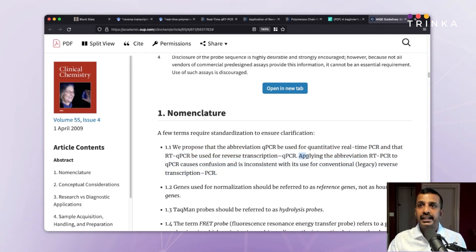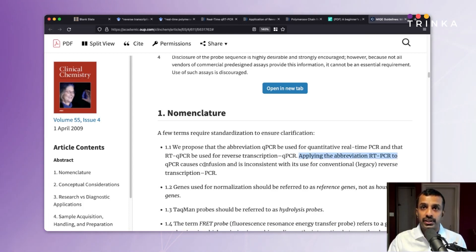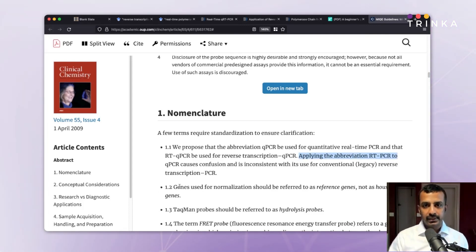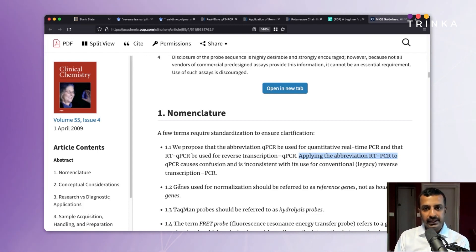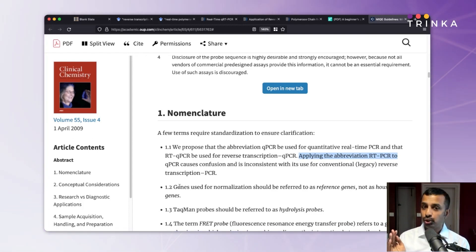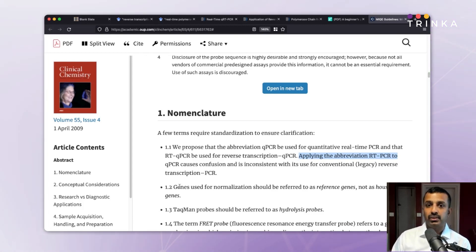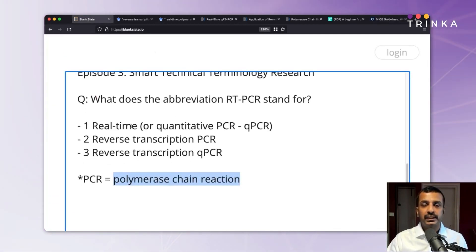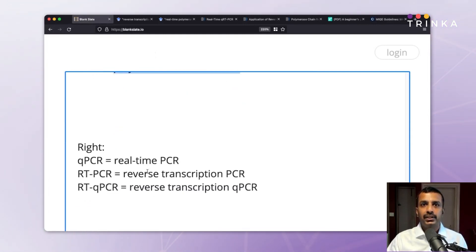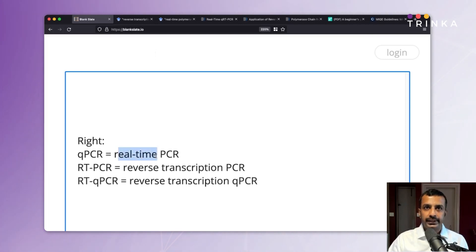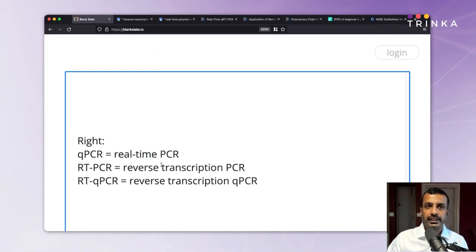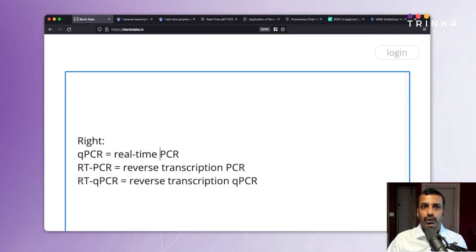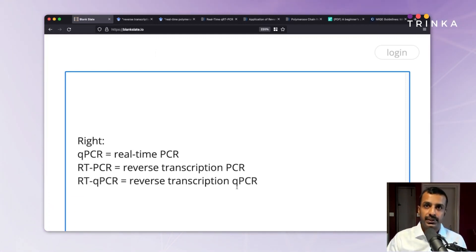The guidelines also state that applying the abbreviation RT-PCR to QPCR causes confusion and is inconsistent with its use for conventional reverse transcription PCR. So the answer is: RT-PCR should stand for reverse transcription PCR, and you should not use RT-PCR for real-time PCR — instead use QPCR, which stands for quantitative PCR. Going back to our original question, QPCR stands for real-time or quantitative PCR; RT-PCR stands for reverse transcription PCR; and RT-QPCR stands for reverse transcription QPCR.